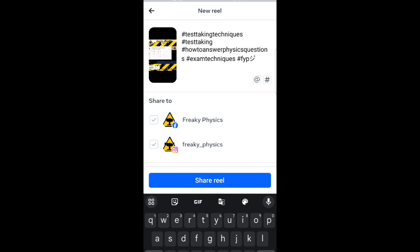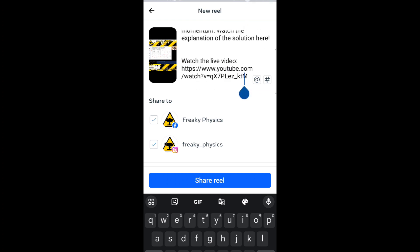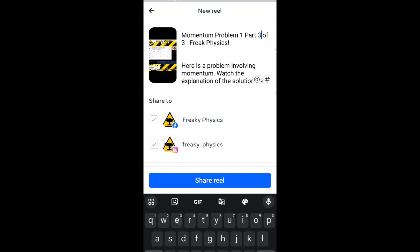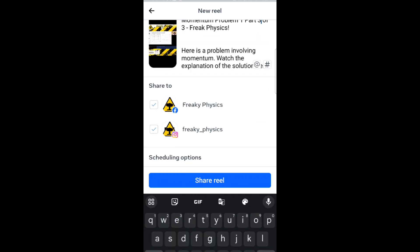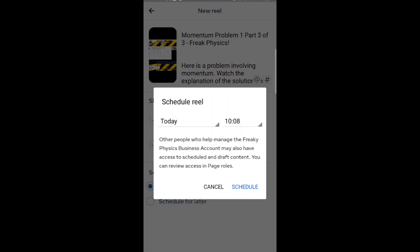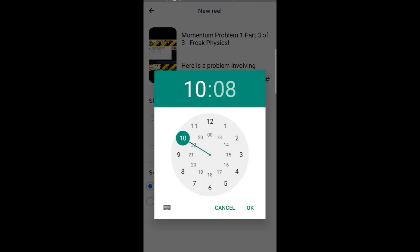You'll be led to the screen where you can now update the description, hashtags, and tags that you want to put in there. And then afterwards, you can either publish it now or you can schedule the post.